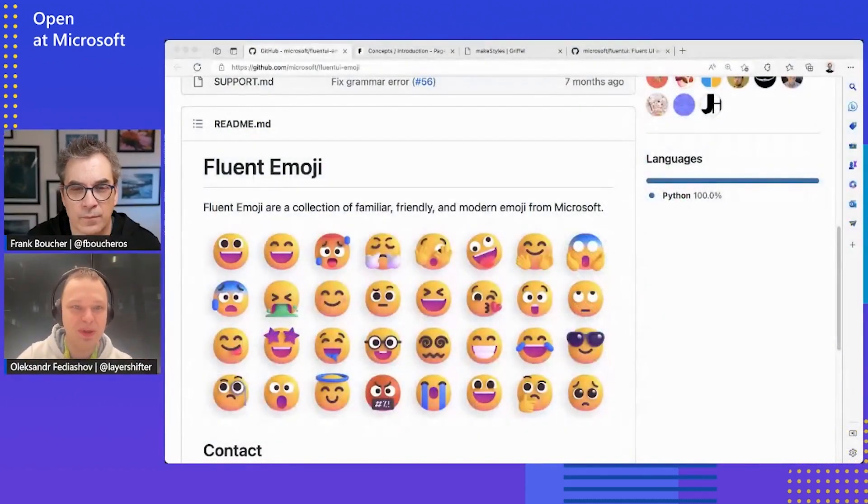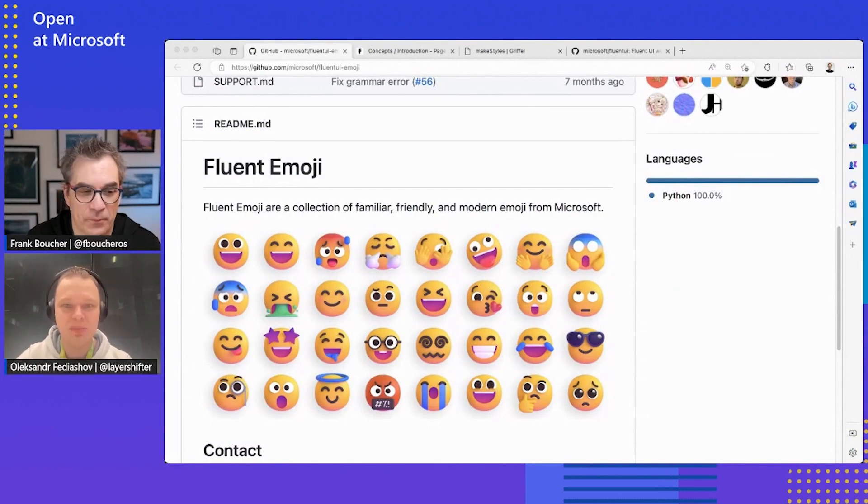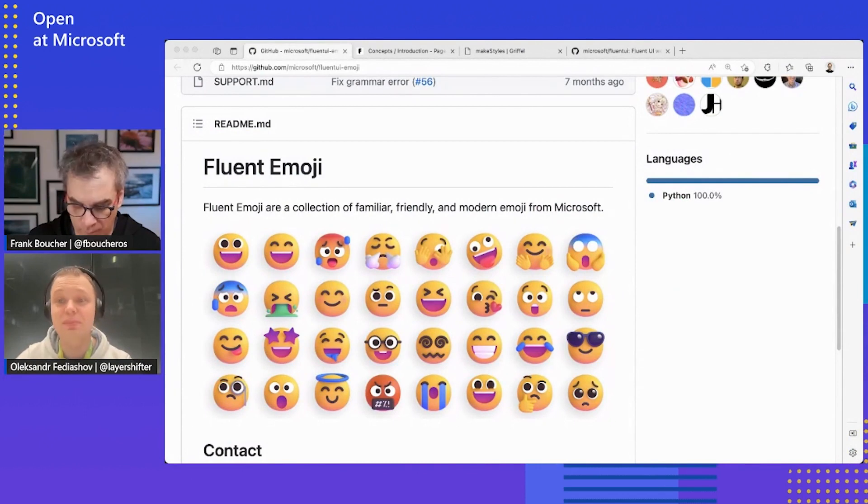What do you want to talk about Fluent UI today? I'm going to talk about Fluent today, but let's make a small stop first. Let me clarify what Fluent UI is. There is Fluent Design, which is a design system. It contains also other bits, like icons and emojis.